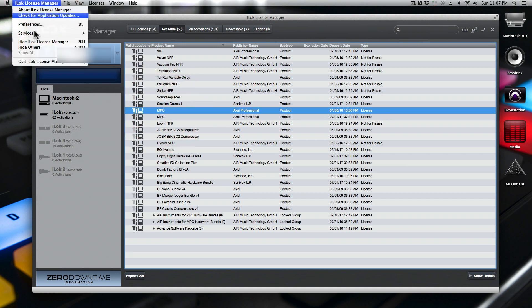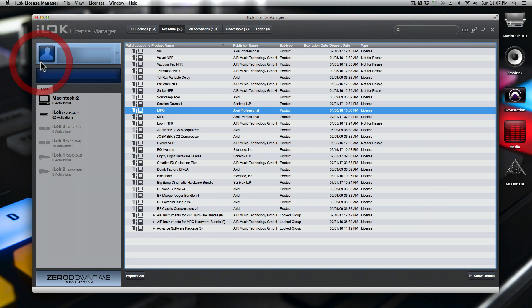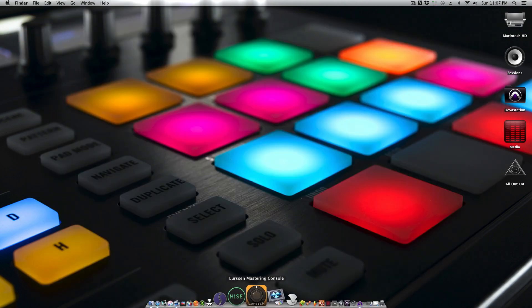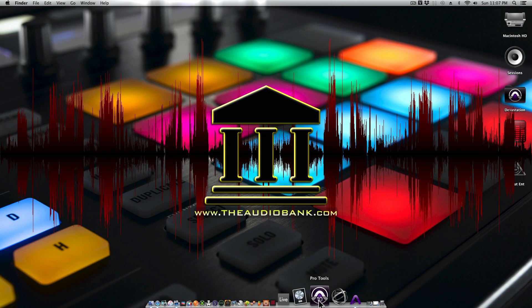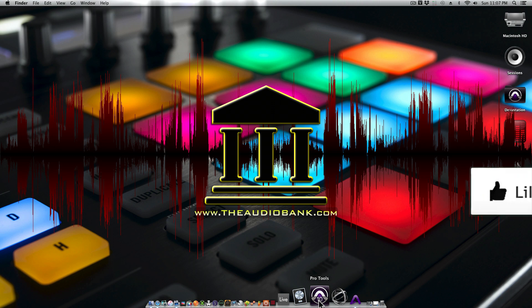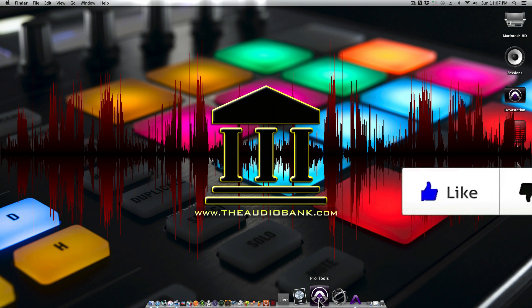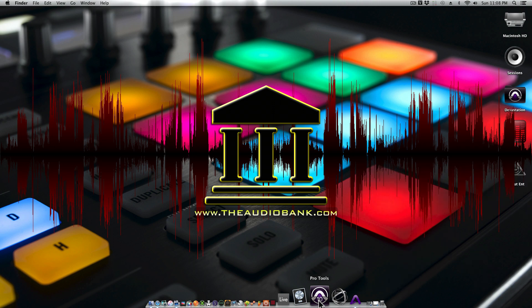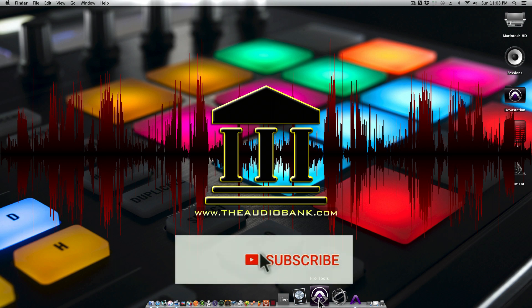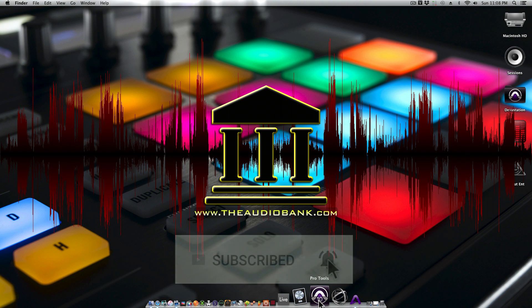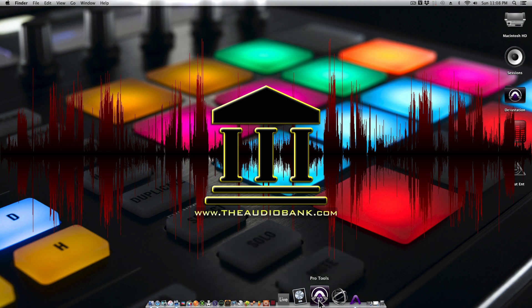You can quit iLOC manager and go ahead and launch Pro Tools, and Pro Tools will open and work for you. If you have any questions or comments, leave it below. If you like the video, give it a thumbs up. For more great videos from us, please subscribe and hit that notification button so we can send you the newest and greatest straight to your mobile device. This is Dev1 from theaudiobank.com.